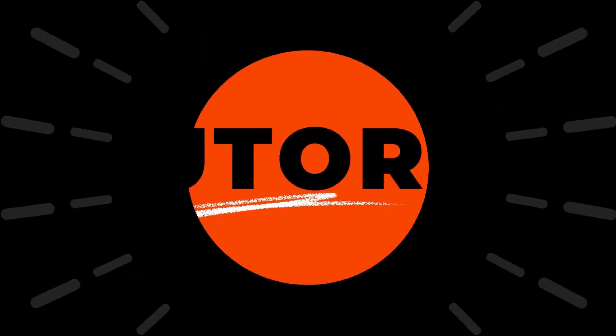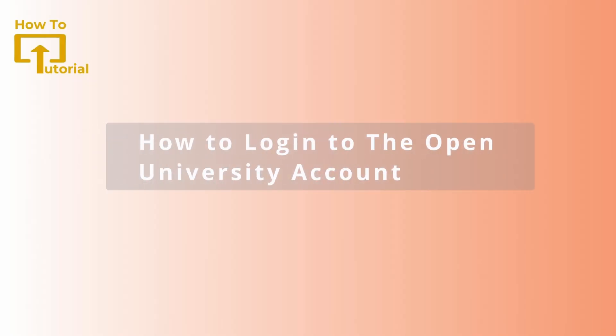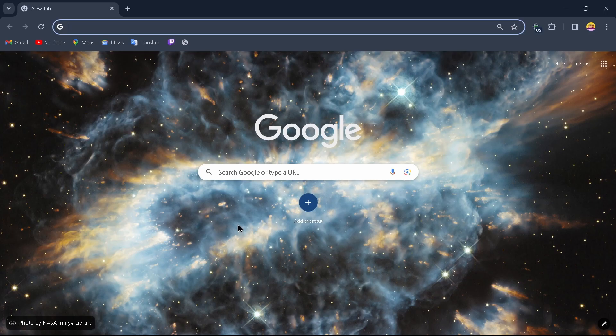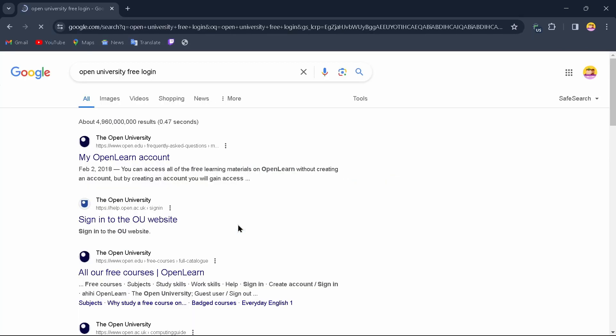Hello guys, welcome to our YouTube channel. Today we are going to learn how to log into our Open University account for free. Let's get started. Open up a browser — select any browser you like — and in the search bar, search for 'Open University free login'. After searching for that, you'll come up to this page.